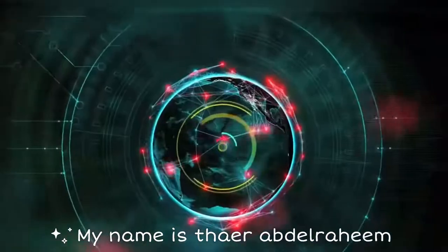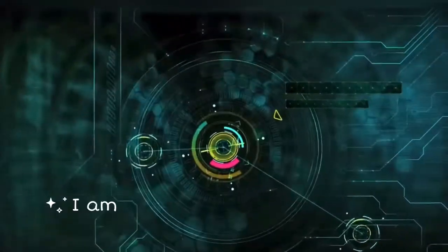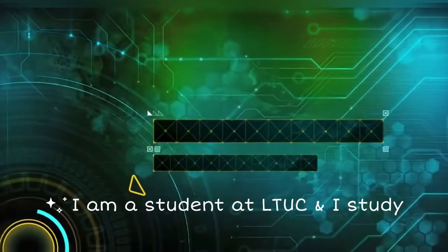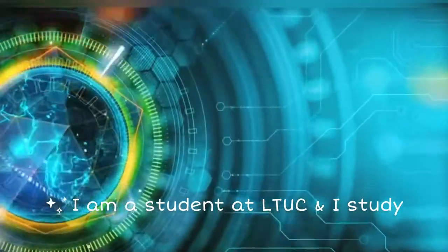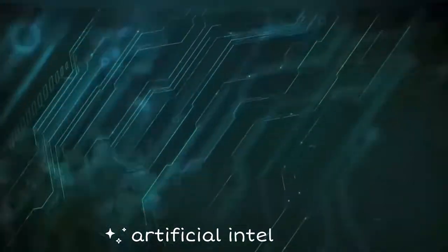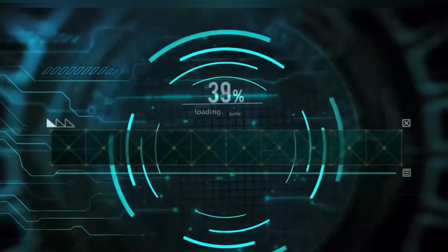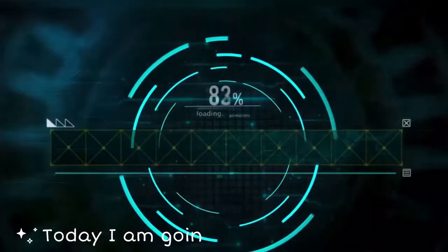Hello doctor, my name is Thayer Abderrahim. I'm a student at LTUC and I study artificial intelligence. Today I'm going to talk about the central processing unit.